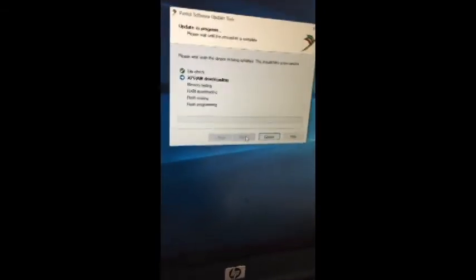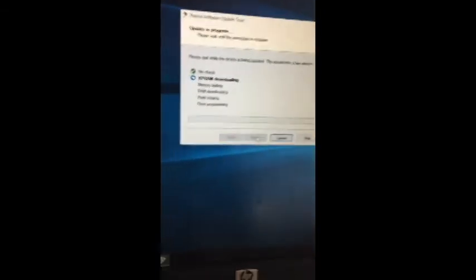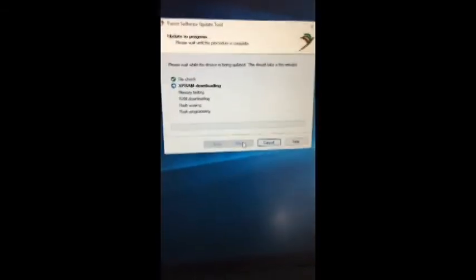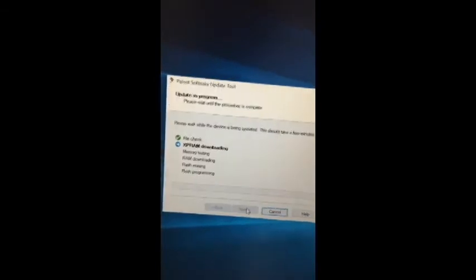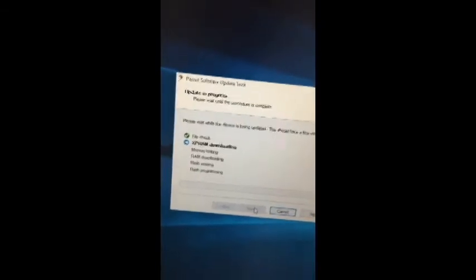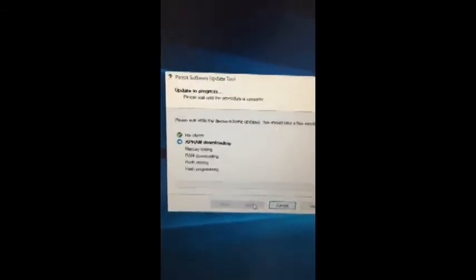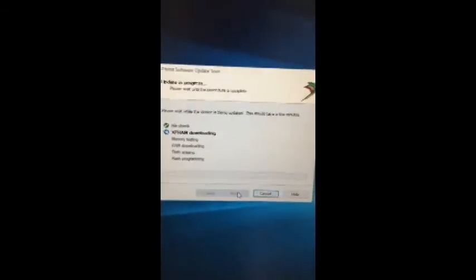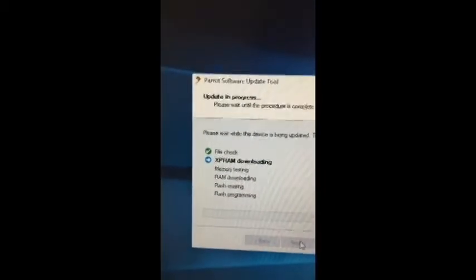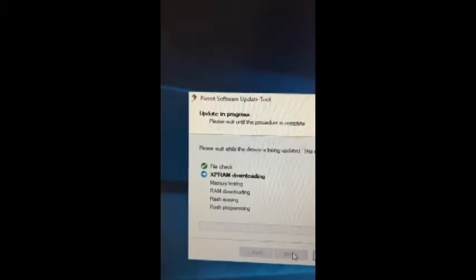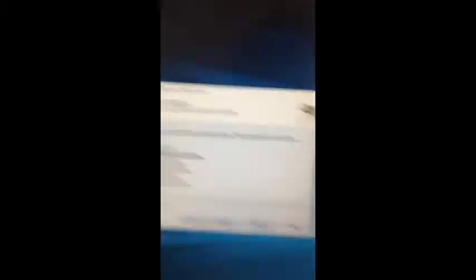Now here's the key thing: I plugged in the power to the USB before I ran this and it just locked up right here. So the trick that I found, or the key here, is that you have to be at this point where it's XPRAM downloading and then plug in your power. And now it takes off.